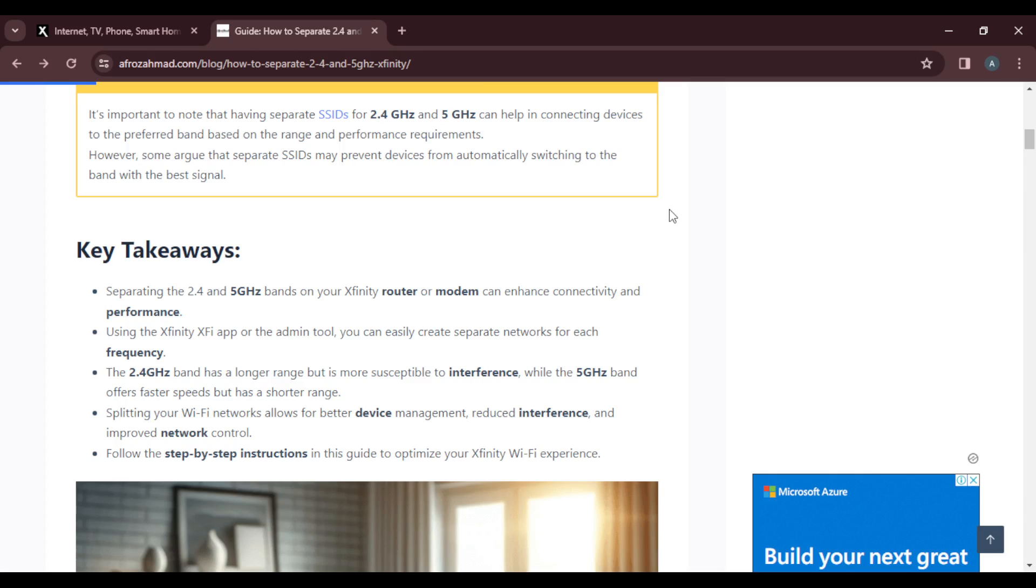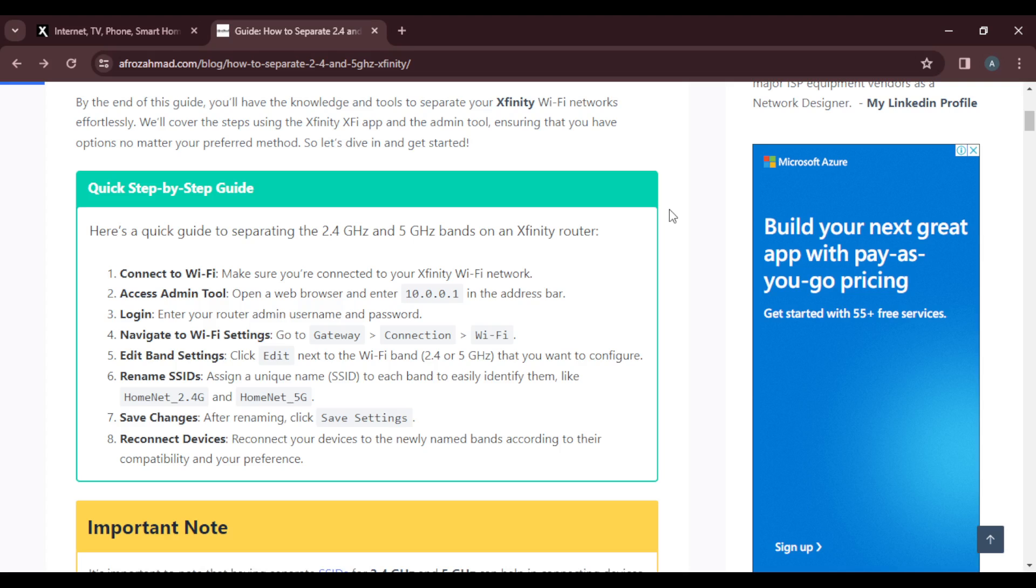First step is to connect to Wi-Fi. Make sure you're connected to your Xfinity Wi-Fi network. The next step is to access your admin tool.